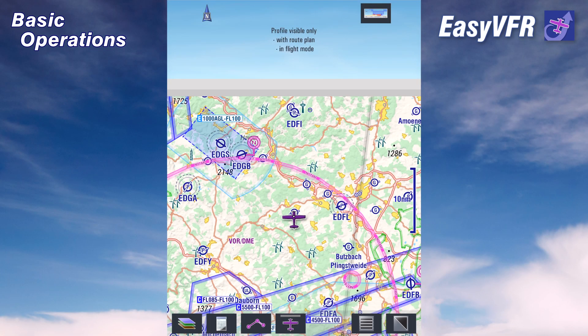Hello and welcome to this EZVFR4 video tutorial on basic operations. Right after startup, EZVFR should look something like this.